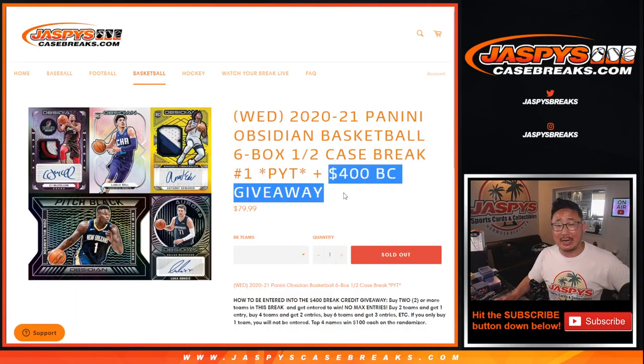So if you bought a team straight up, if you bought two teams straight up, you'll get one entry. Four gets you two entries. Six gets you three entries, so on and so forth. Now, a lot of people did not buy their team straight up. I guess they didn't want break credit. So the odds become a lot better for this group right here.